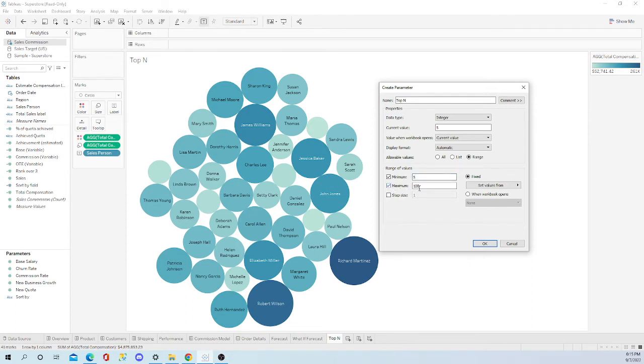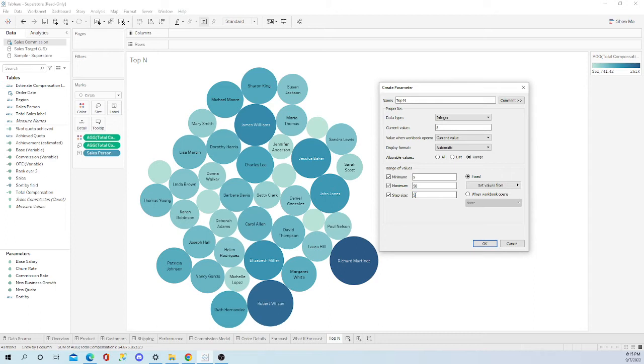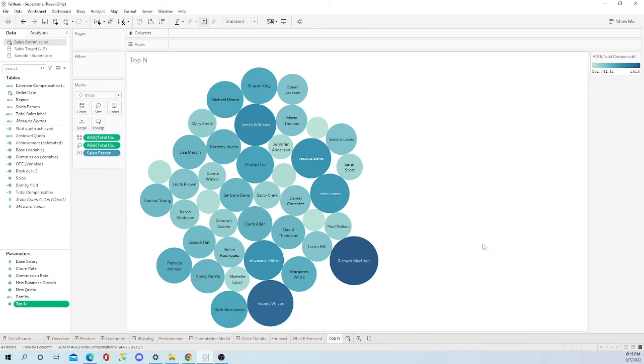A maximum, I'm going to punch in 50, and it's going to be increments of five. So let's do that and go ahead and click OK.